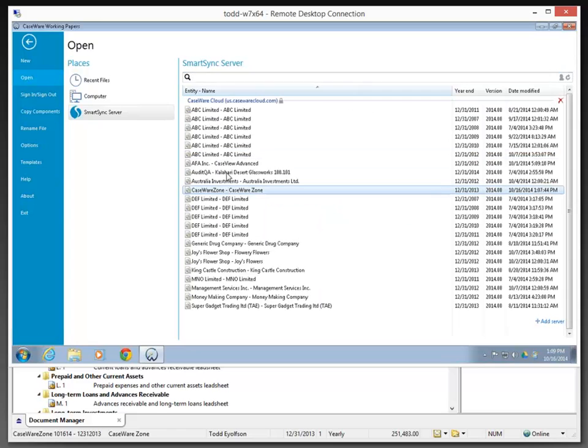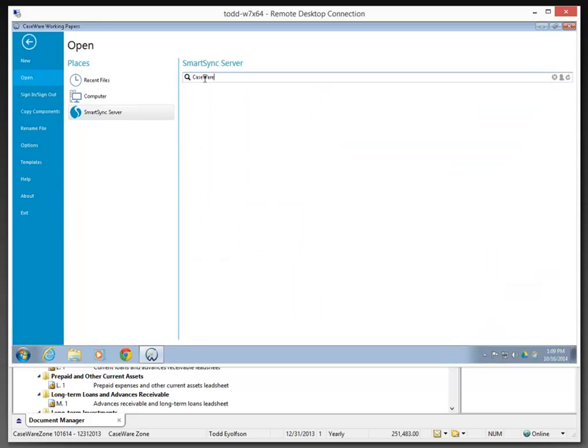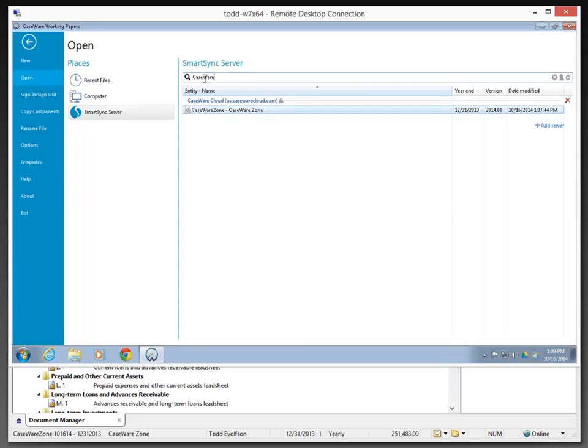And sure enough, Caseware Zone appears. If I want to sort this out, I can go Caseware and see what comes up, and that will do a quick search for me. I can search on year or any other property that I might need to access that particular file with.